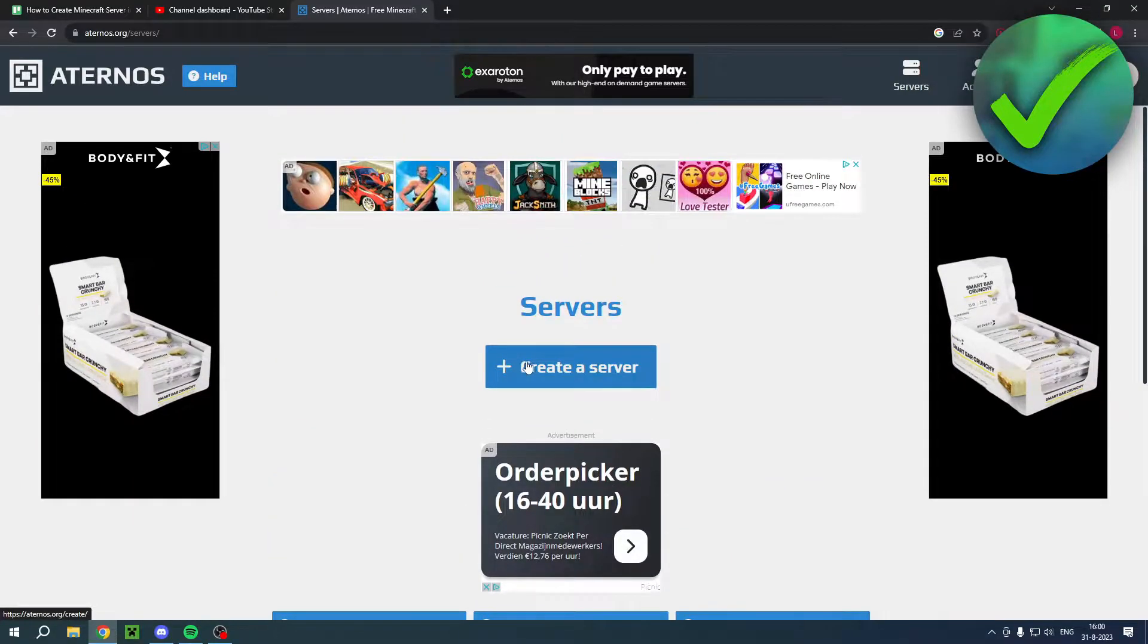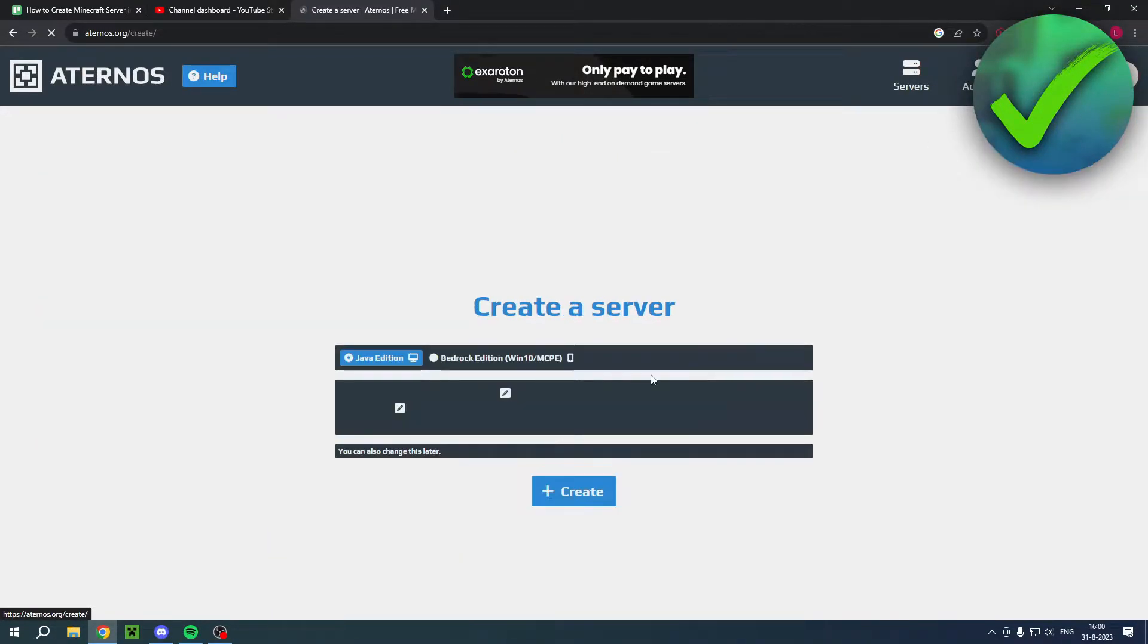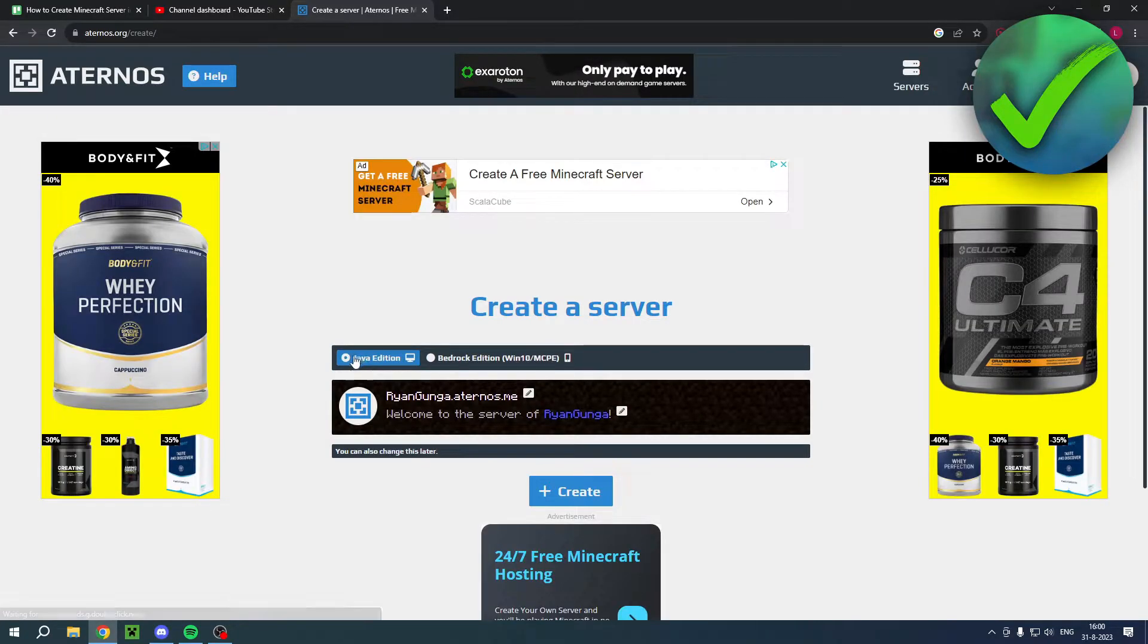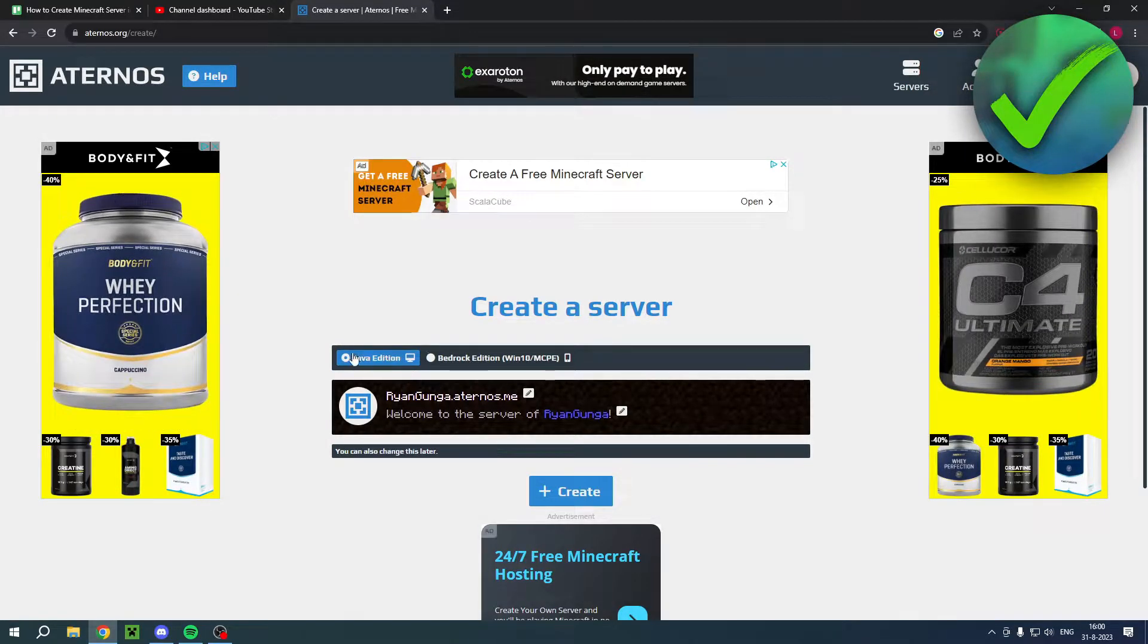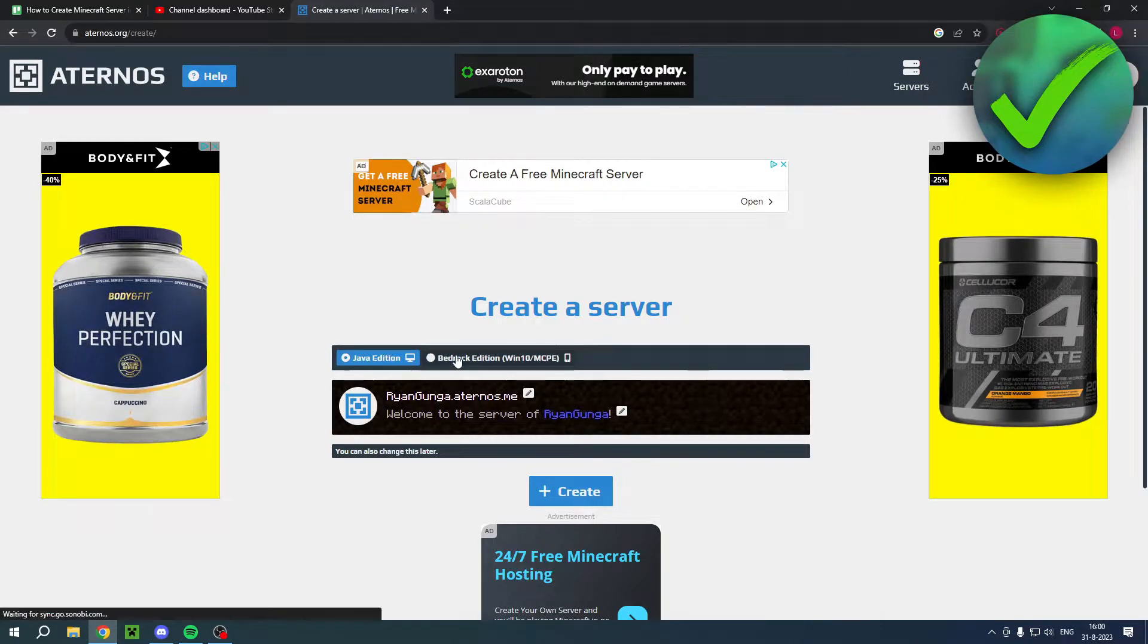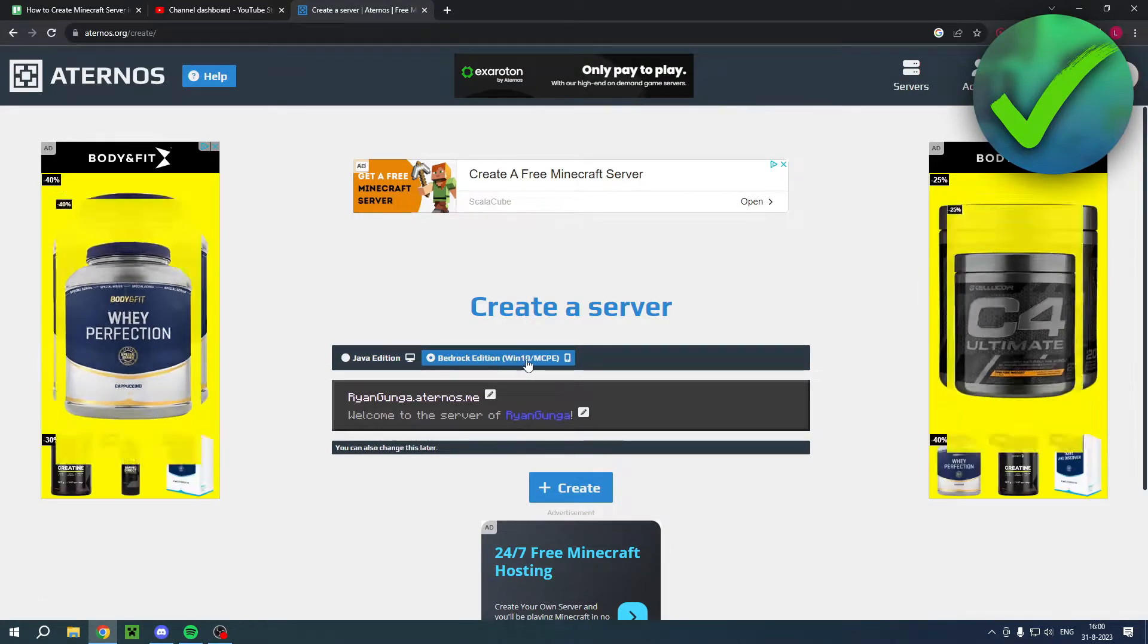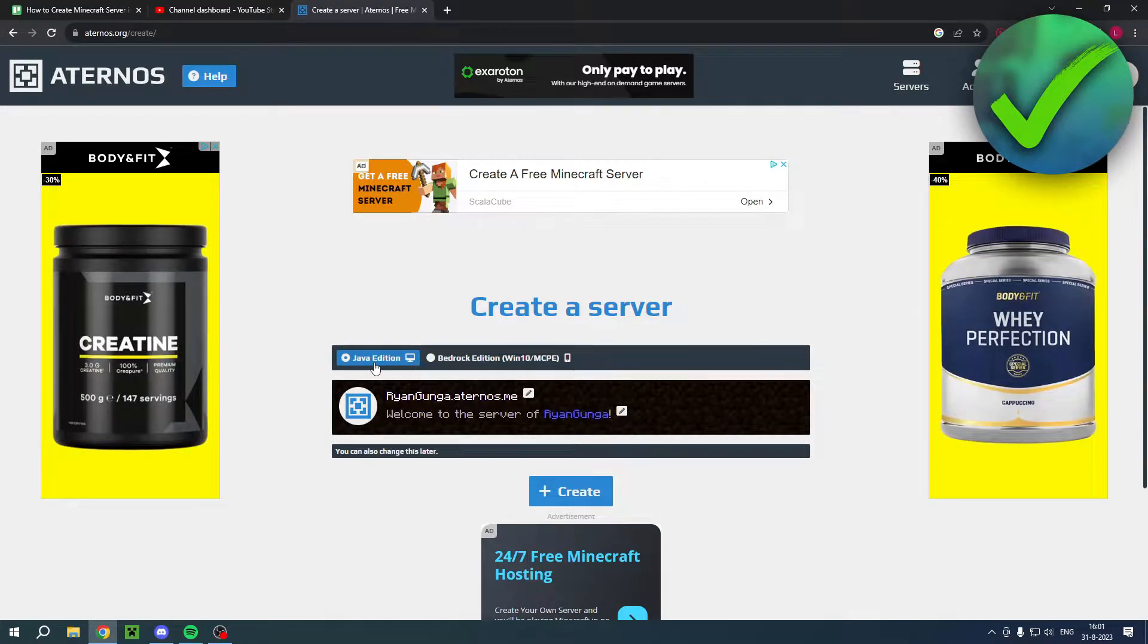Or you can simply click on create a server to start right away. So here you can actually click and choose which version of Minecraft you use. So I use the Java edition. But you could also do it for the Bedrock edition if you would like to, as you can see. And I'll just click on Java edition.